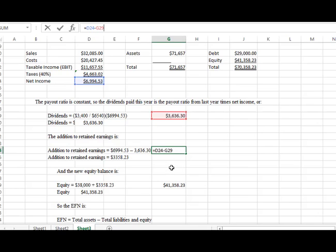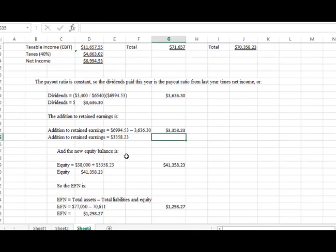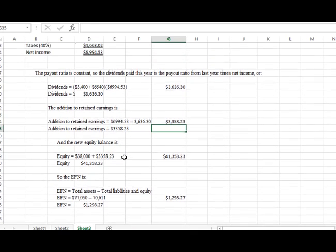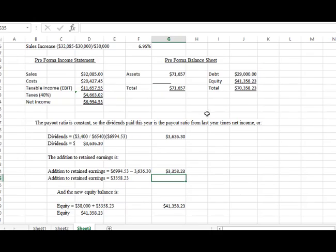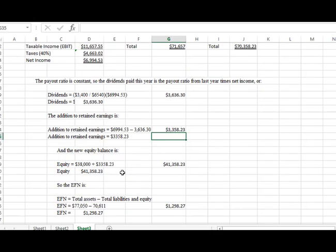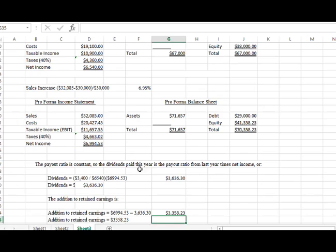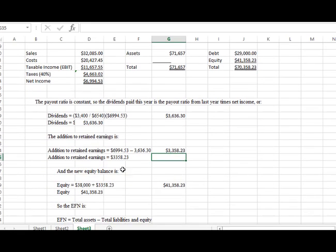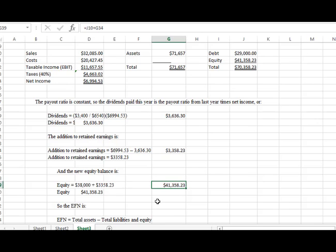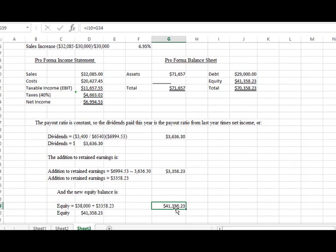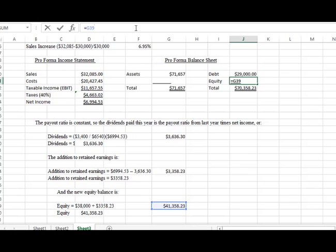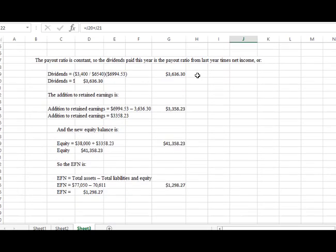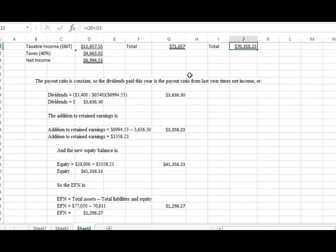The equity, remember what equity is, equity is the amount of money that we have. So we have $38,000 to start last year. We're now adding back the money from retained earnings, the money that we earned of $3,358.23. We're just adding that back into the bank account. Now we've got a number of $41,358.23. But the problem is that these two totals don't agree, so now we need to add some more money back into the account to make these things work.